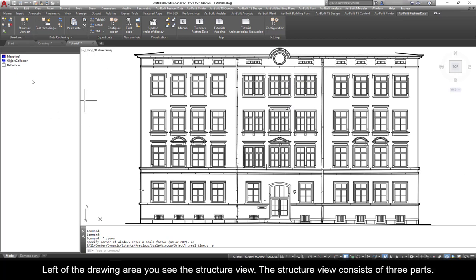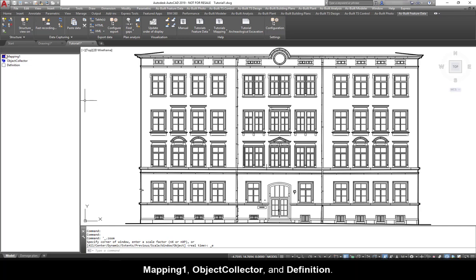Left of the drawing area you see the structure view. The structure view consists of three parts: Mapping 1, Object Collector, and Definition.